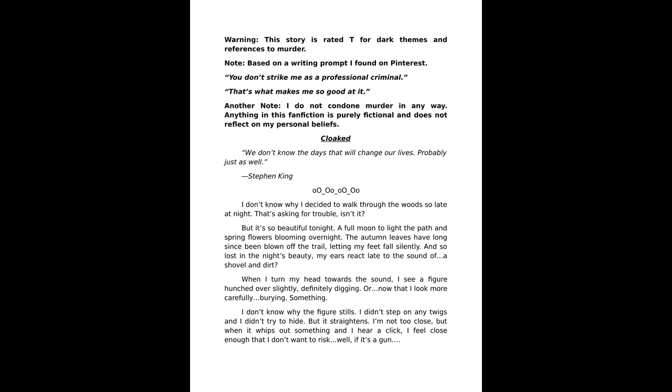And so lost in the night's beauty, my ears react late to the sound of a shovel and dirt. When I turn my head towards the sound, I see a figure hunched over slightly, definitely digging, or now that I look more carefully, burying something.